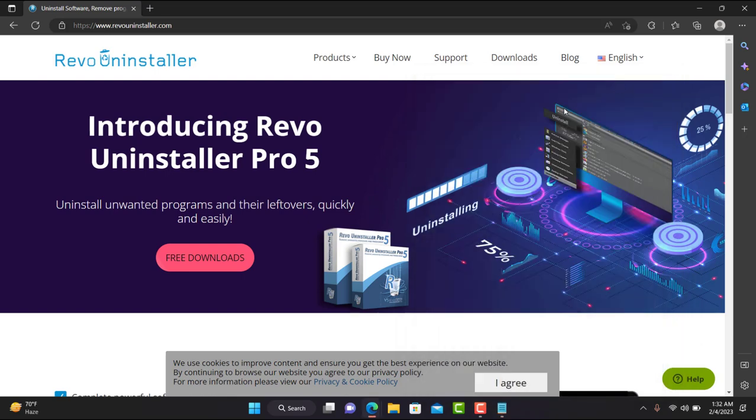Please subscribe to my channel so I can help you with all your computer issues. I'm an IT engineer — you can report any issues related to your PC and I will definitely give you a resolution.